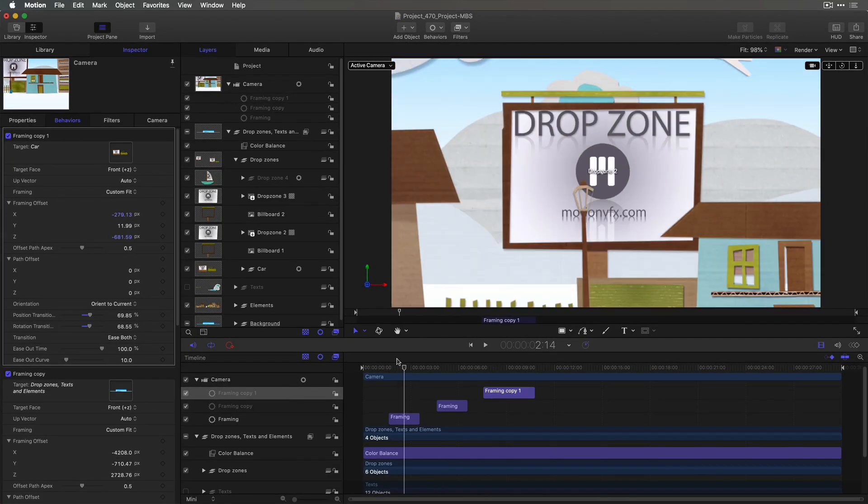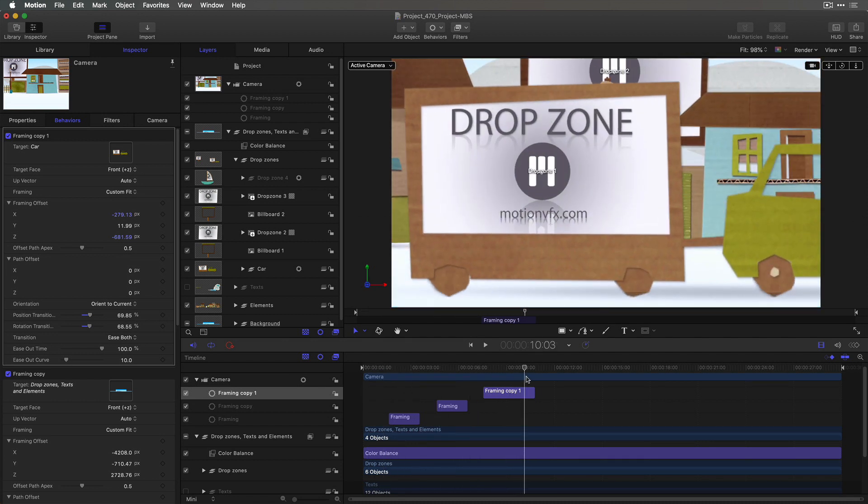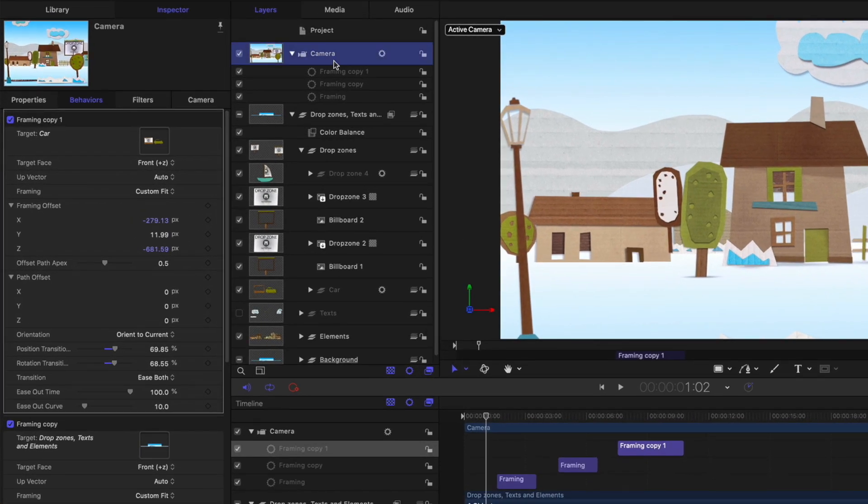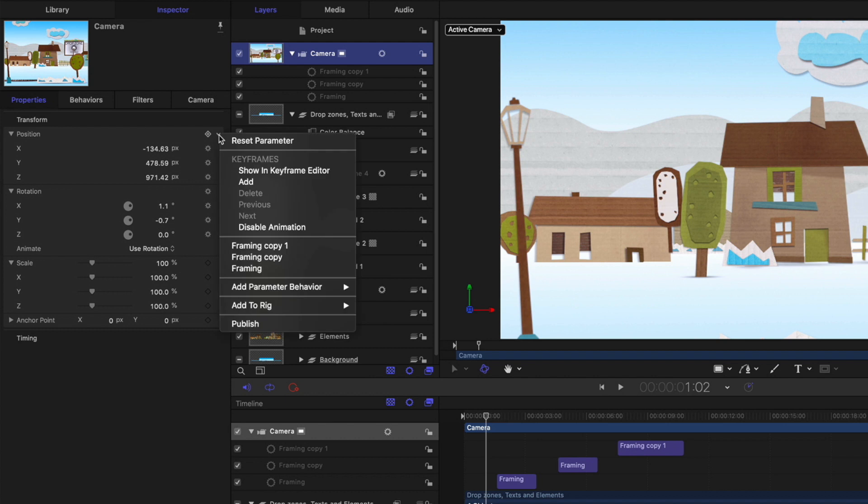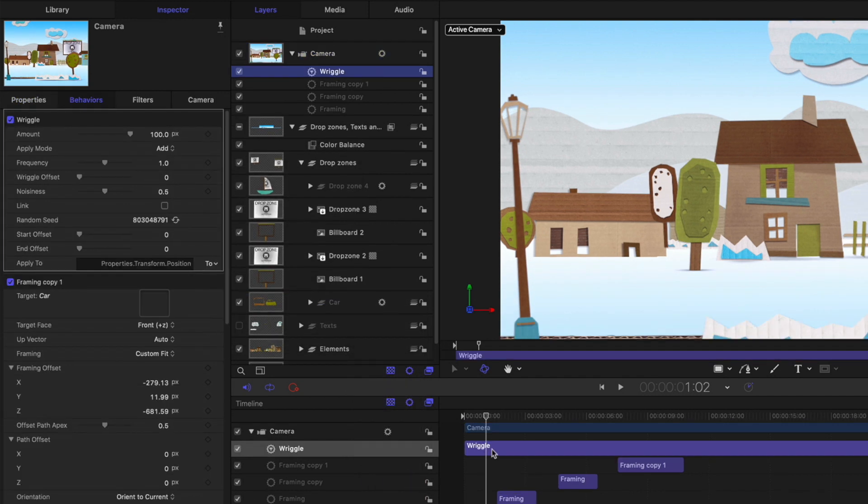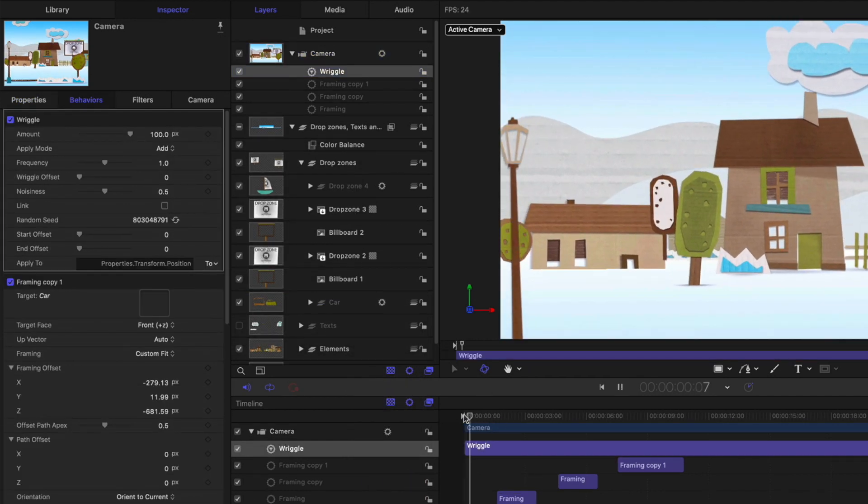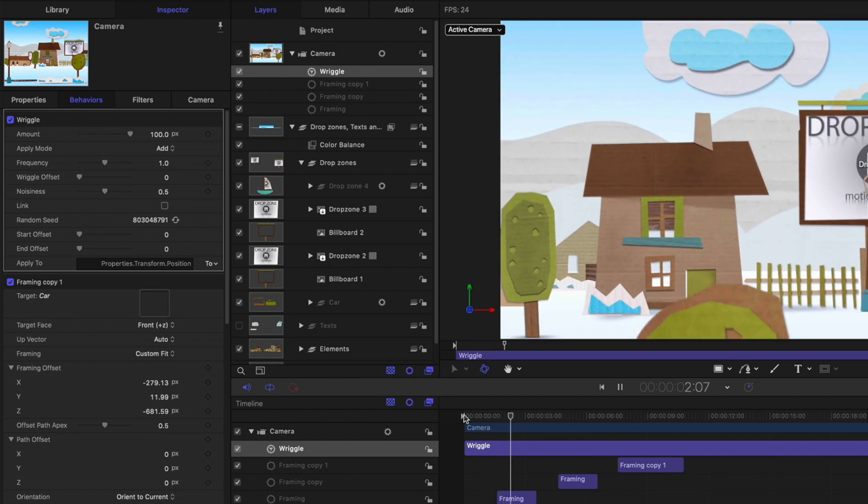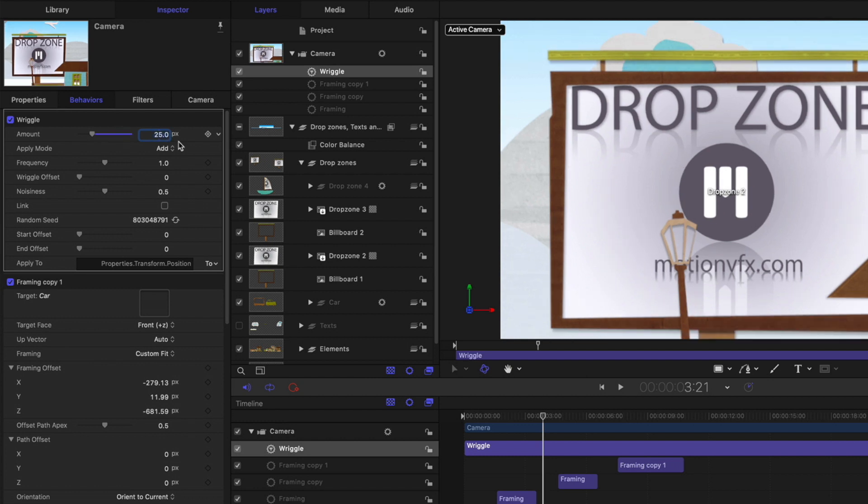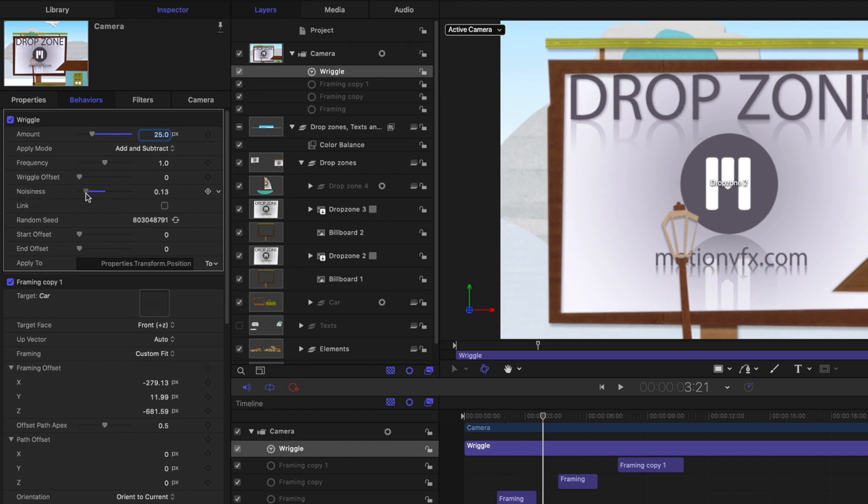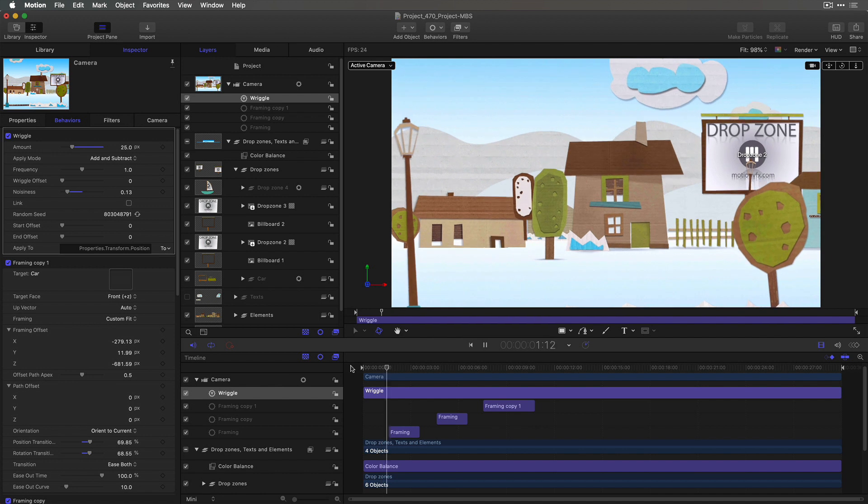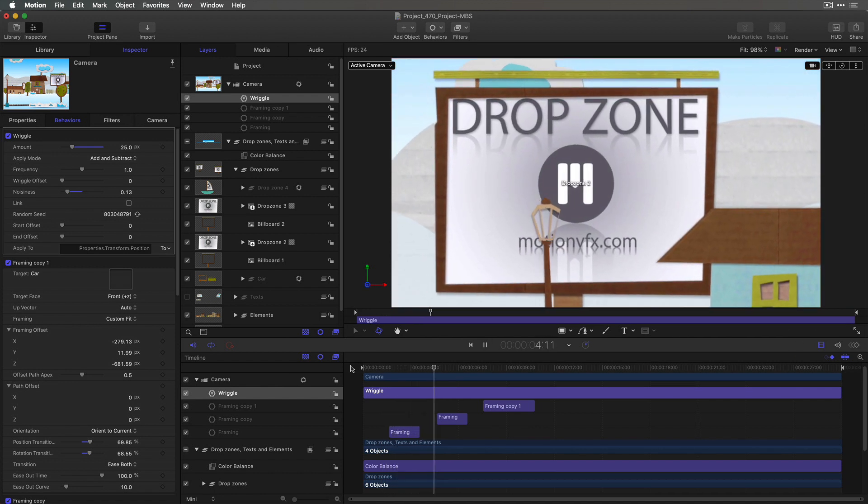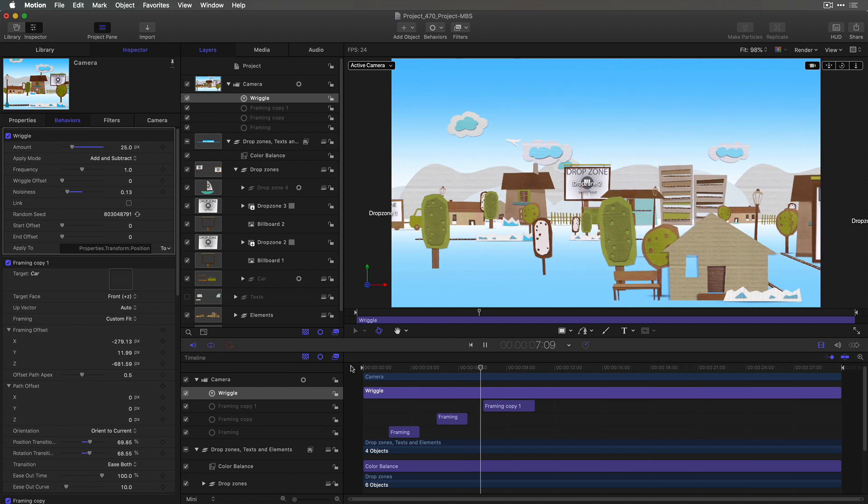Finally, because this is a rather playful template, I want to add a little bit more motion to the camera. I want to have it have a little more handheld look. So with the camera selected, I'll go to its properties. And for position, I'll click the downward facing arrow and add a wriggle parameter behavior. Now the default settings of the wriggle parameter behavior are a little strong. If I play it now, the camera's bouncing all over the place, not quite what I want there. So instead, I'll reduce the amount to maybe 25. I'll change the apply mode to add and subtract. I'll reduce the noisiness, and then try that out. And now the camera bounces a little bit as it moves and kind of adds to the overall feel of the animation.